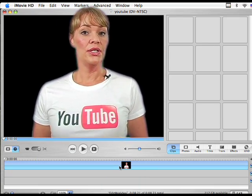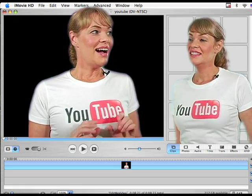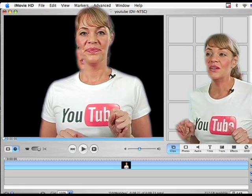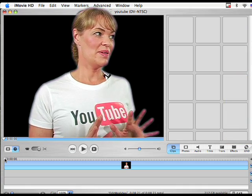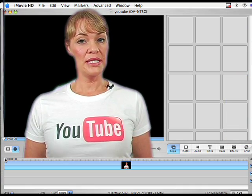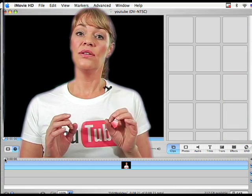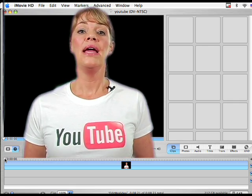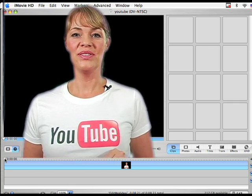Now I'm going to show you— [interruption: someone walks in] —as I was saying, I'm going to show you how you can cut video footage out of your clip, and we can cut that interruption out.